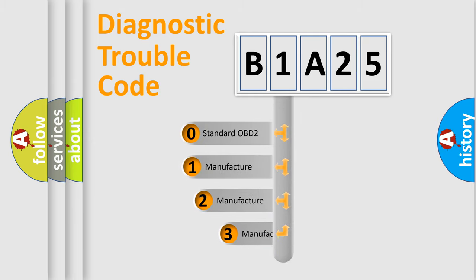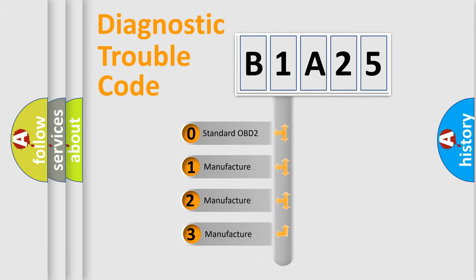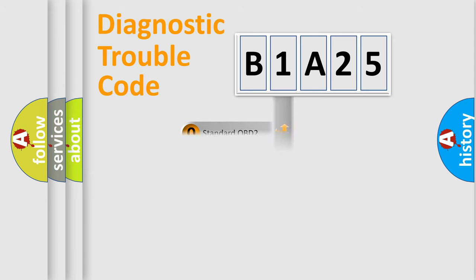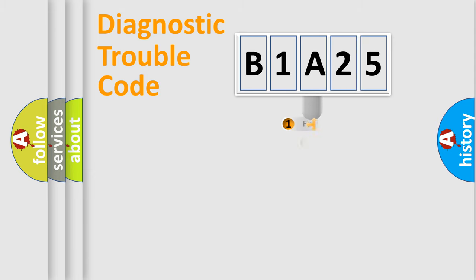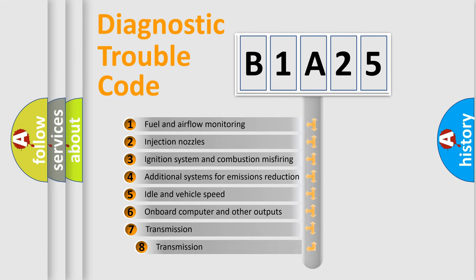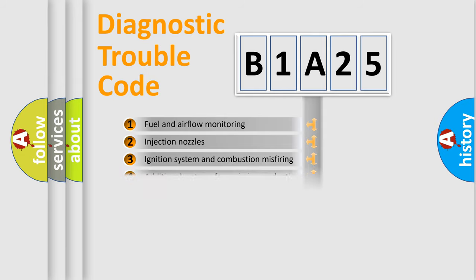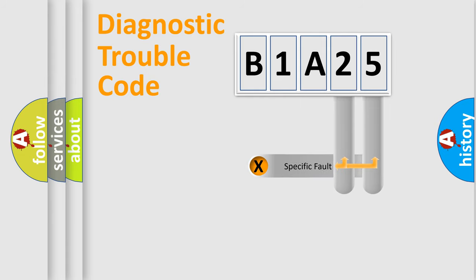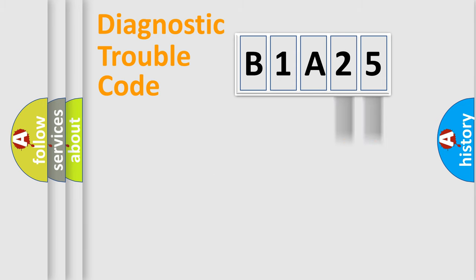If the second character is expressed as zero, it is a standardized error. In the case of numbers 1, 2, 3, it is a manufacturer-specific error. The third character specifies a subset of errors. The distribution shown is valid only for the standardized DTC code. Only the last two characters define the specific fault of the group.